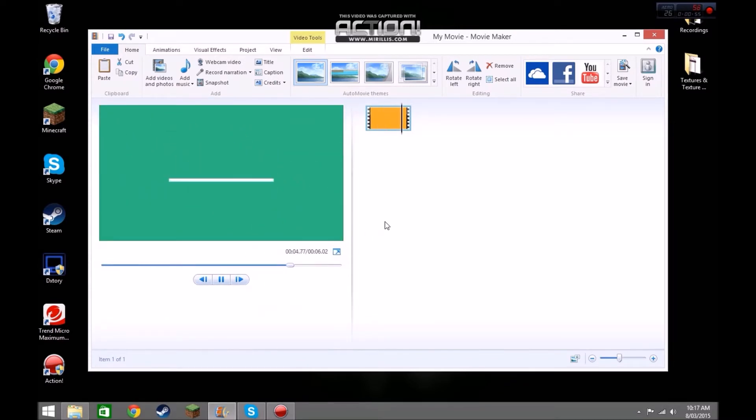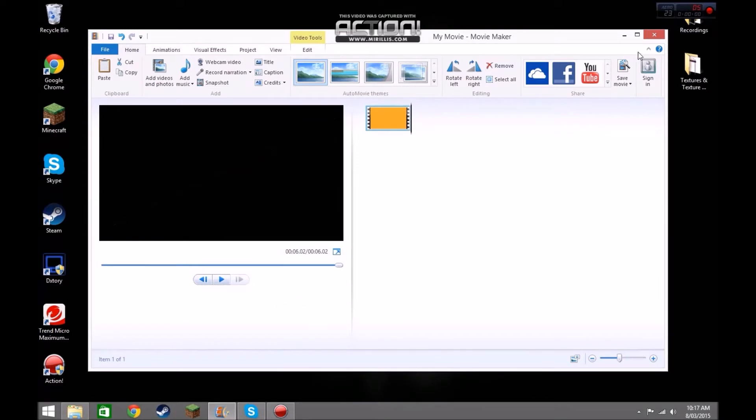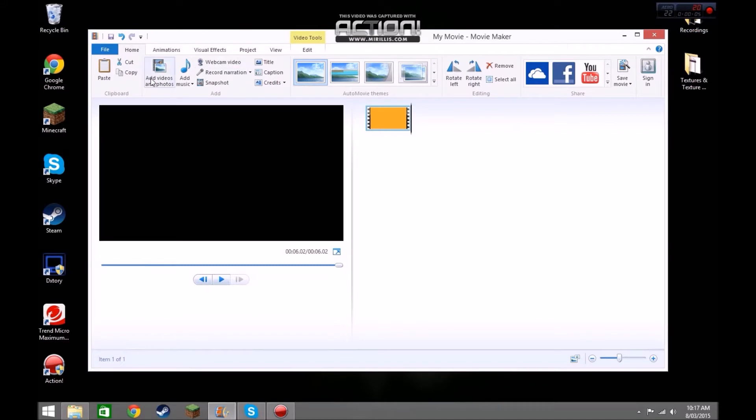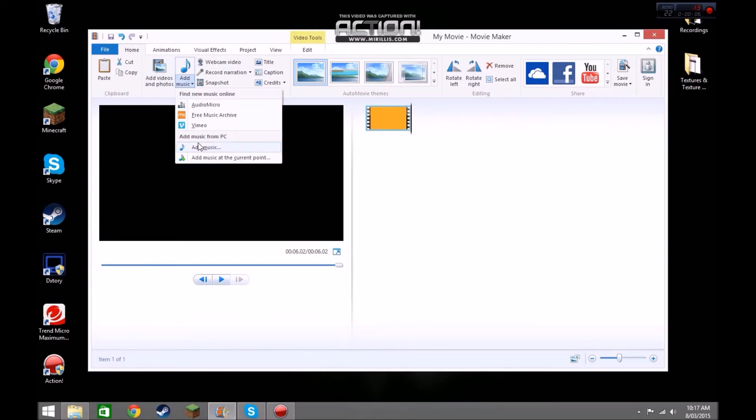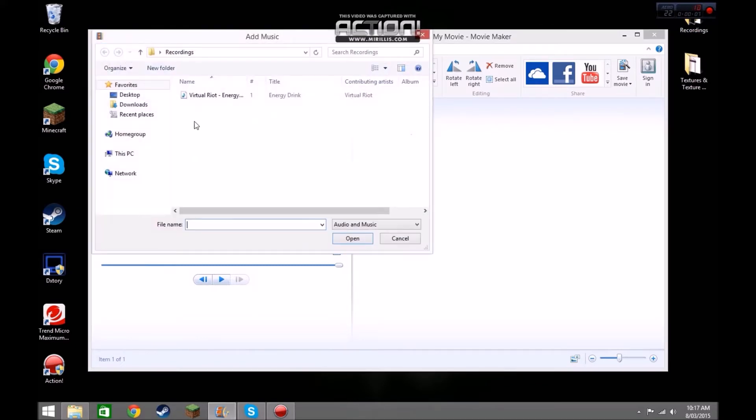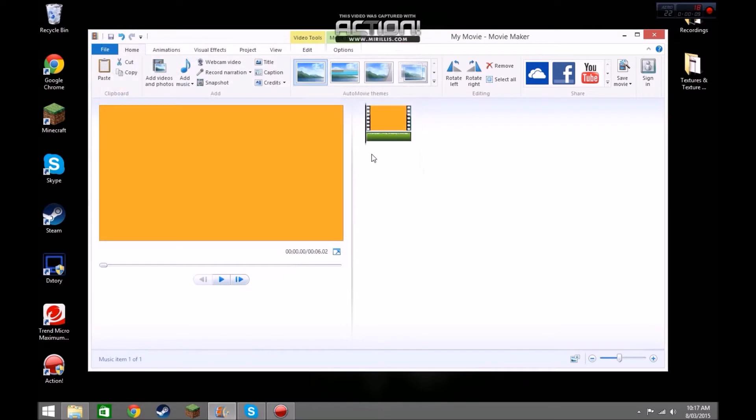We're going to add music to it. How we're going to add music is, we're going to click Add Music, and add music again. And you're going to select your song. This is my song.